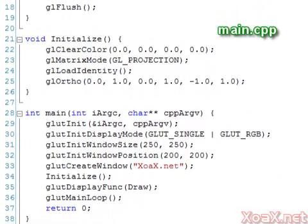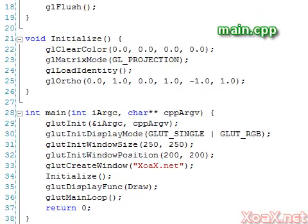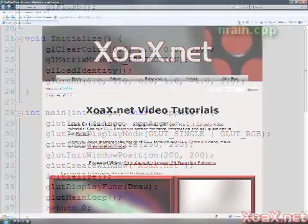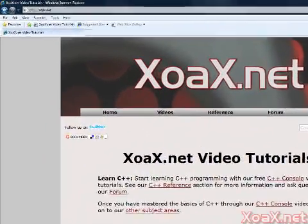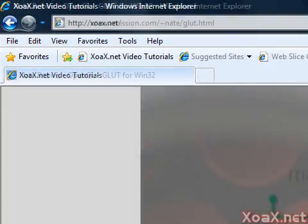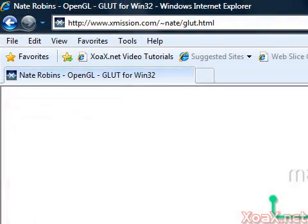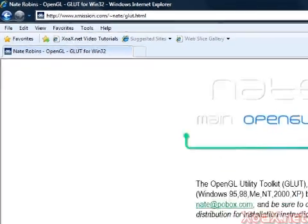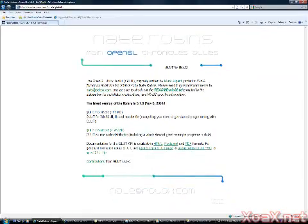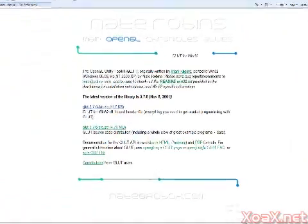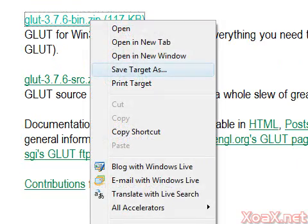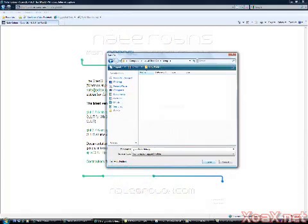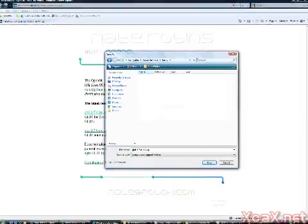Next, open up a browser window, then type this URL into the address bar and press enter. The ad-looking character there before Nate is a tilde, which is located just below the escape key. You should now be on Nate Robbins' page, which should look like this. Right-click the link glut-3.7.6-bin.zip and this menu should appear. Left-click 'Save target as' and that will open up the save as dialog box shown here.